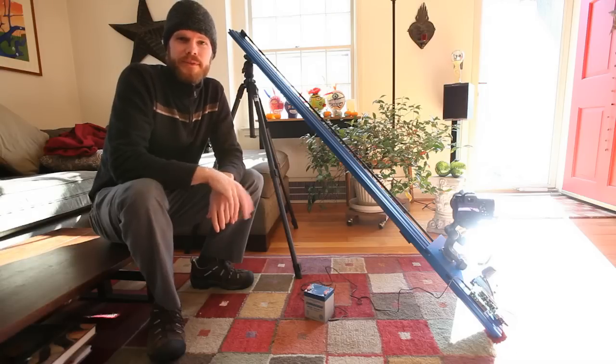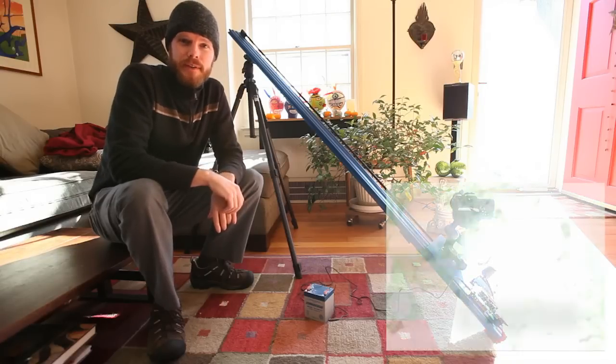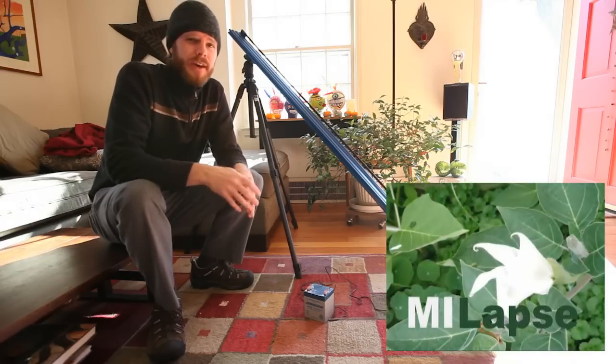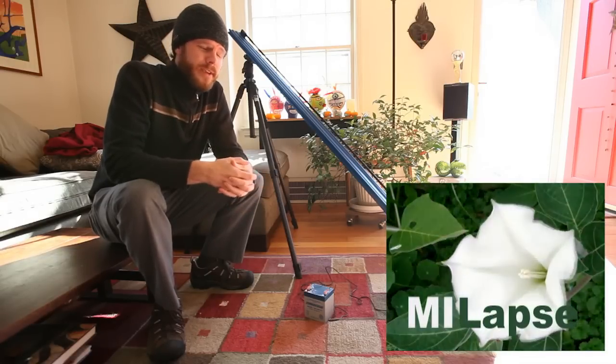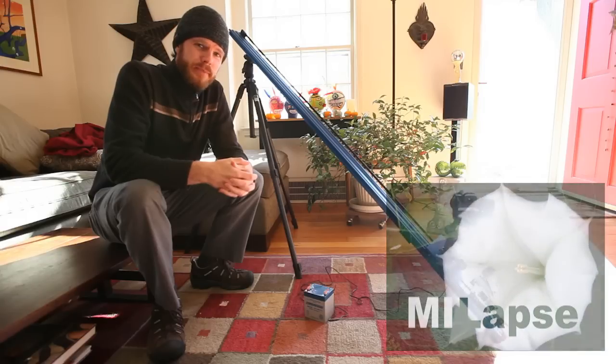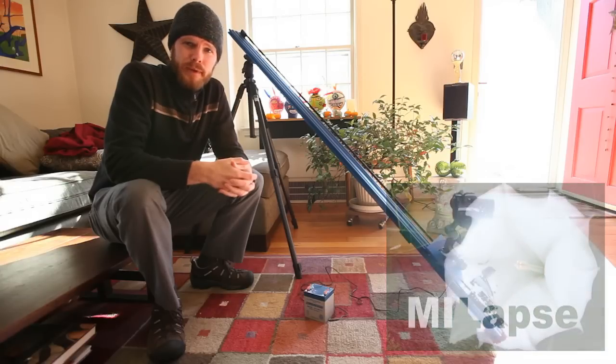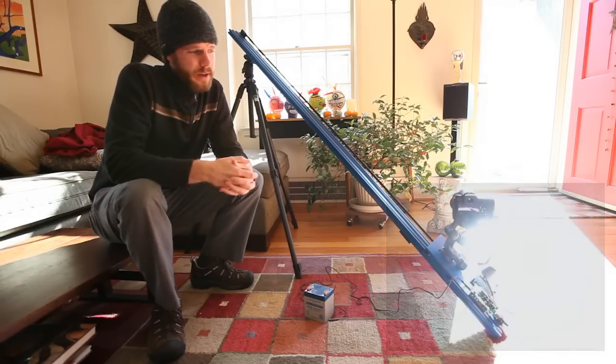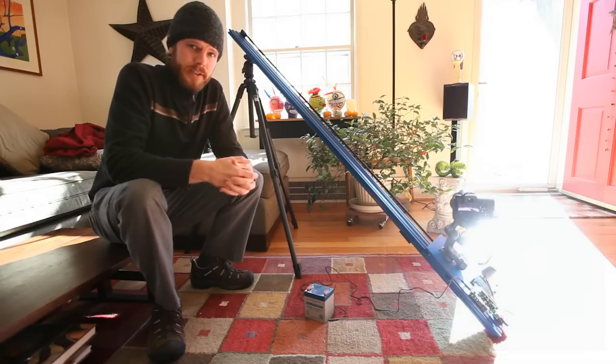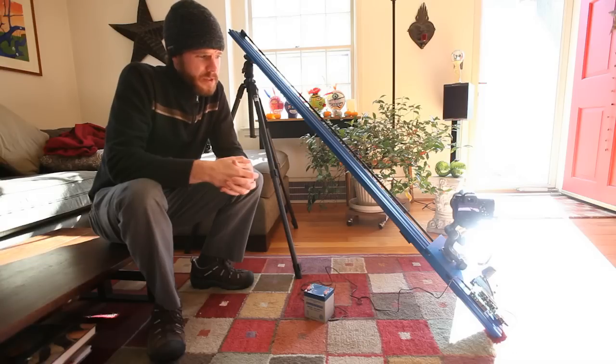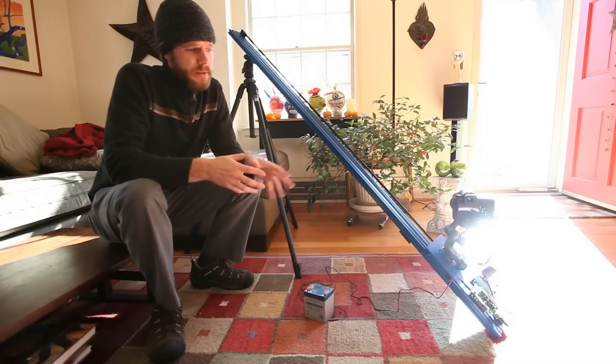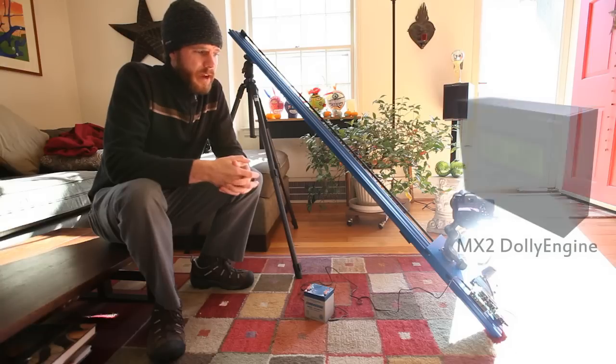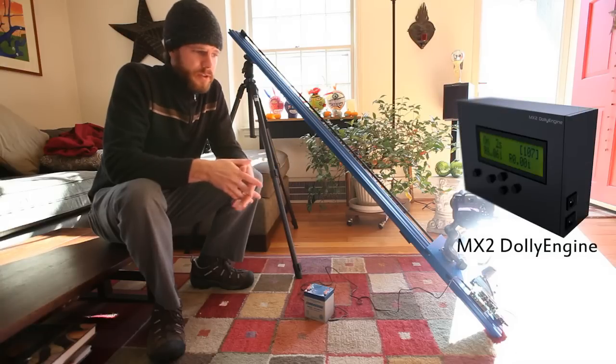Hello time-lapse enthusiasts out there on the interwebs. This is Jay aka MyLapse. Today I'm going to show you something pretty cool. I'm going to show you how to do an HDR time-lapse setup using the Dynamic Perception Stage Zero dolly and the MX2 controller.